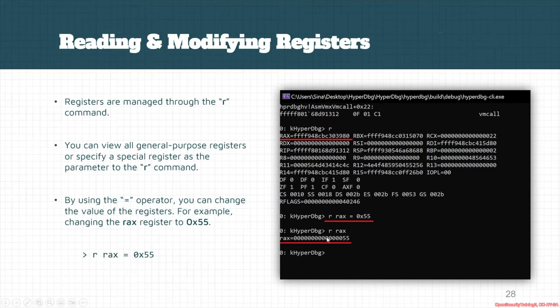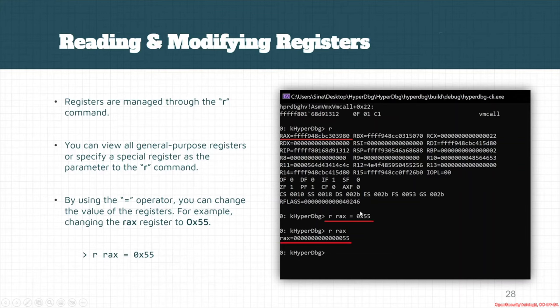You can also modify the register by using r rax which is equal to 0x55 or 55.